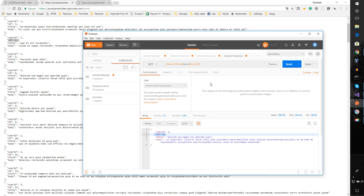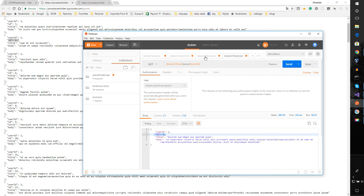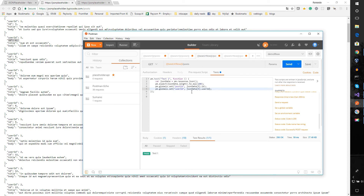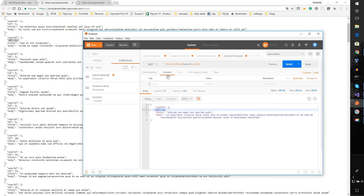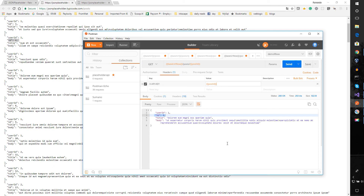Variables can be used just about anywhere. For example, if you were getting an authorization key or API key from a response, you could store it as a variable and then use it in your headers for the next call — such as setting an 'x-api-key' or token header value using a variable reference. You can use variables in the URL, headers, or in the tests.